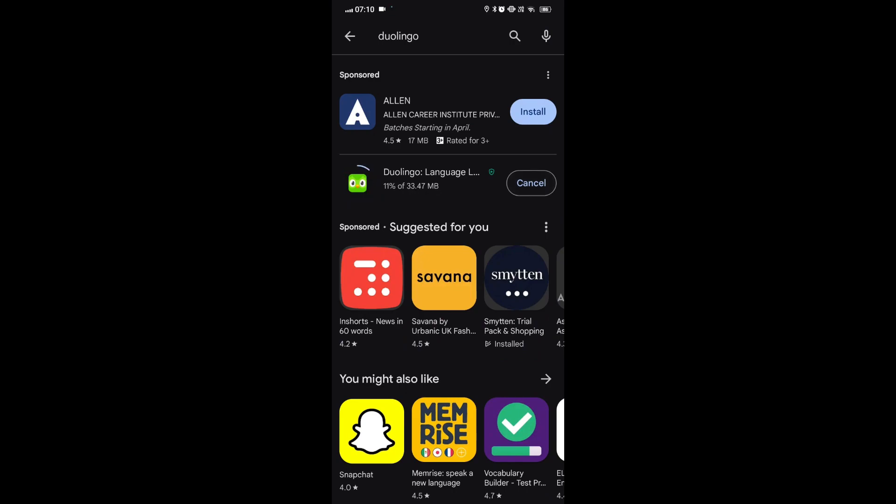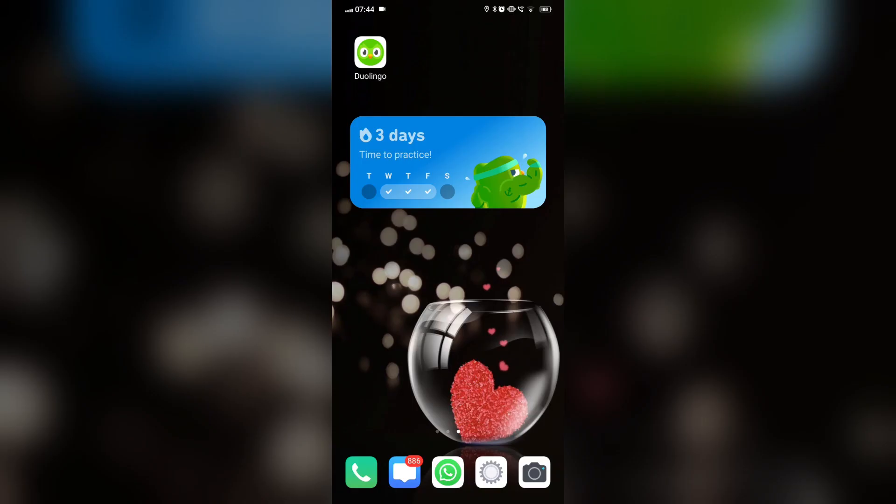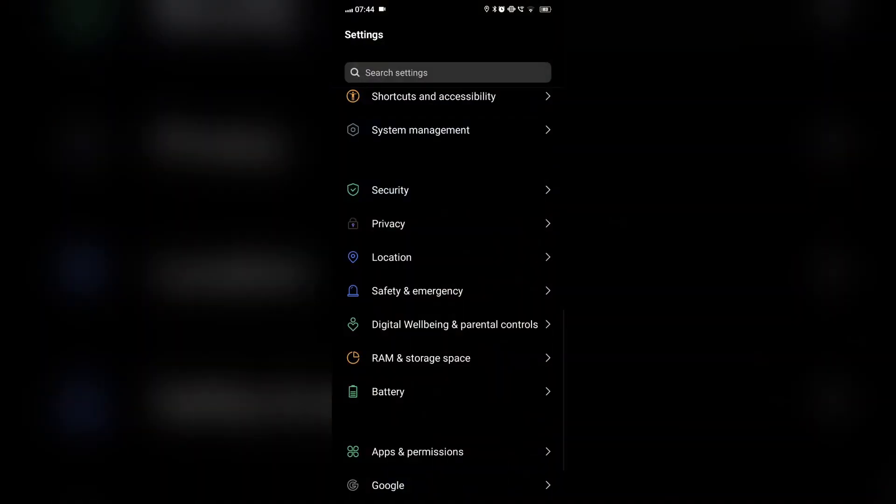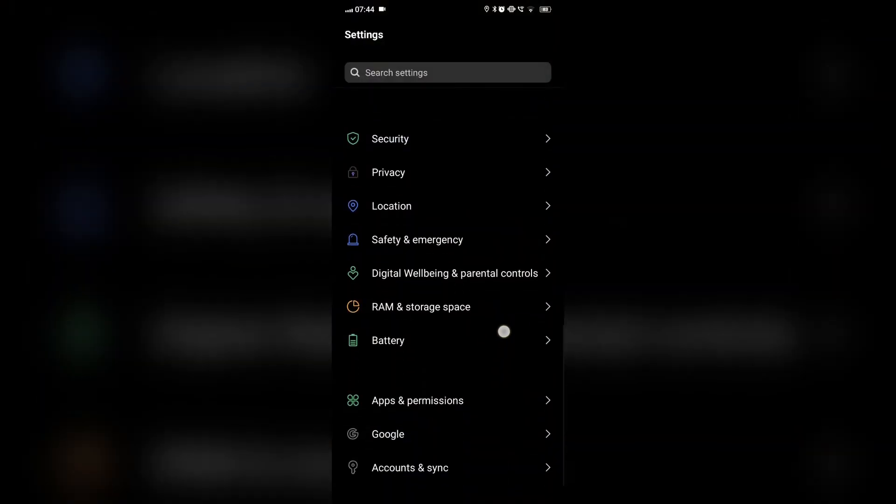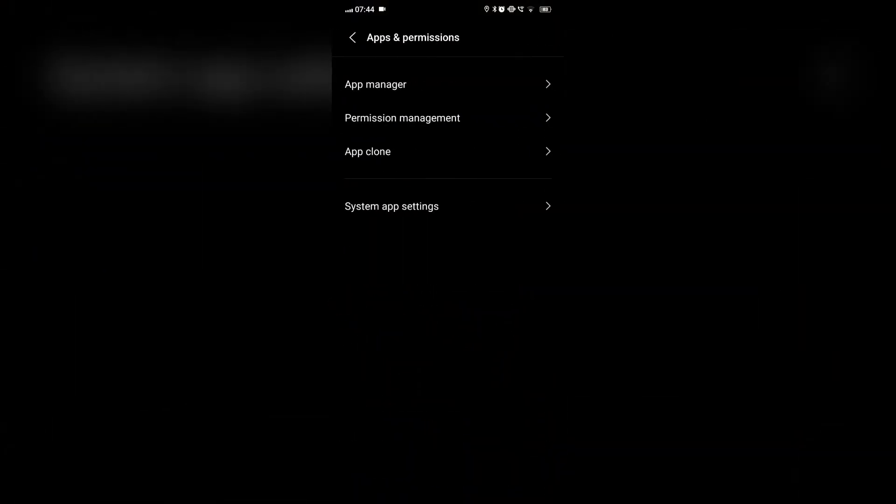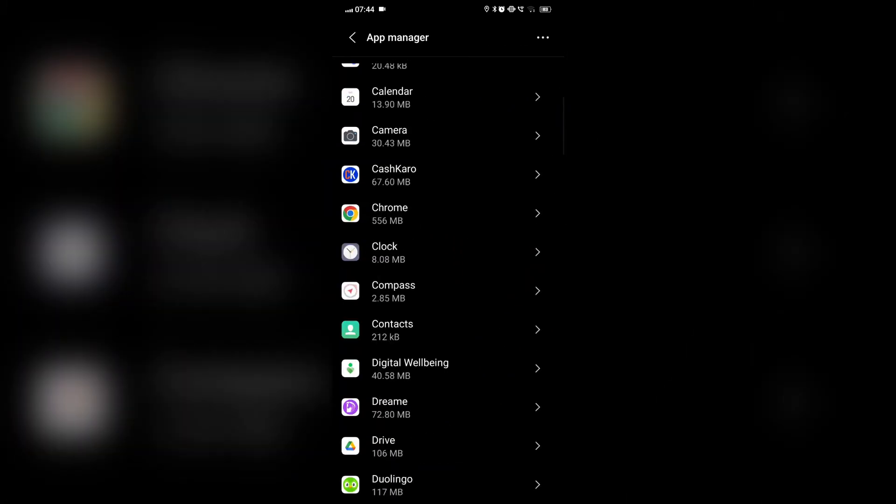If this also doesn't work, then we can check our app notification. We will turn on all the notifications.